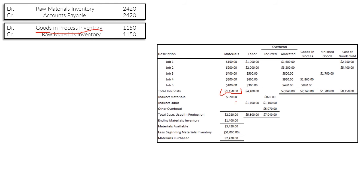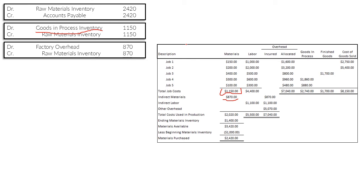We spent $870 on indirect materials — we know they were spent within the factory but can't assign them to specific jobs. Because they're indirect, we assign them to the factory overhead ledger. We credit raw materials inventory and debit factory overhead, letting those costs sit there until we know how to allocate them across jobs.